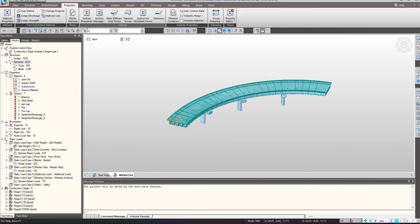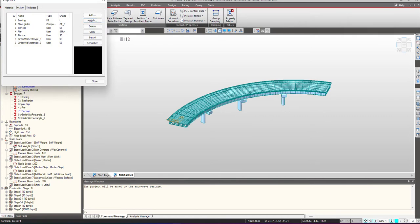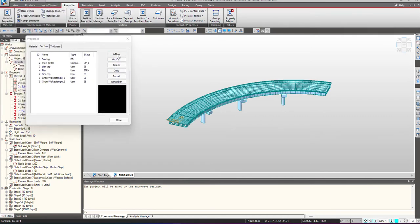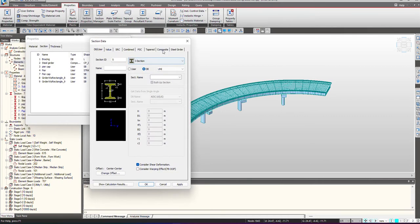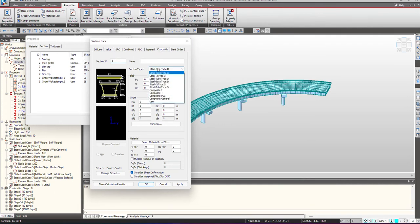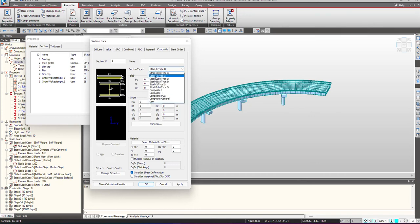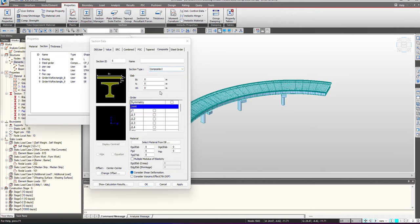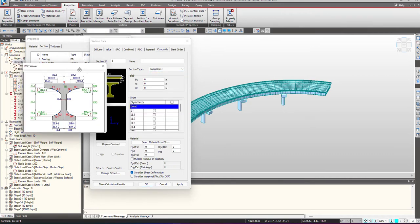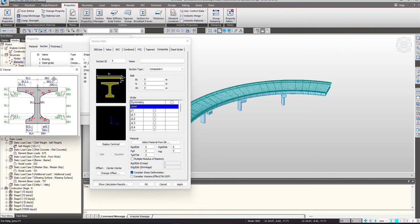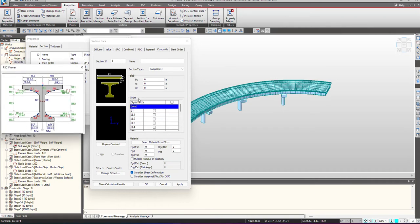Just like any other section definition, for the definition of a composite section we need to go under the Properties tab. Under the section properties we simply click on Add, and here we have the composite section option. Based upon the type of section you are having, you can choose any type — for example, a steel I-type girder, or if you have a composite section you can select the composite section option.